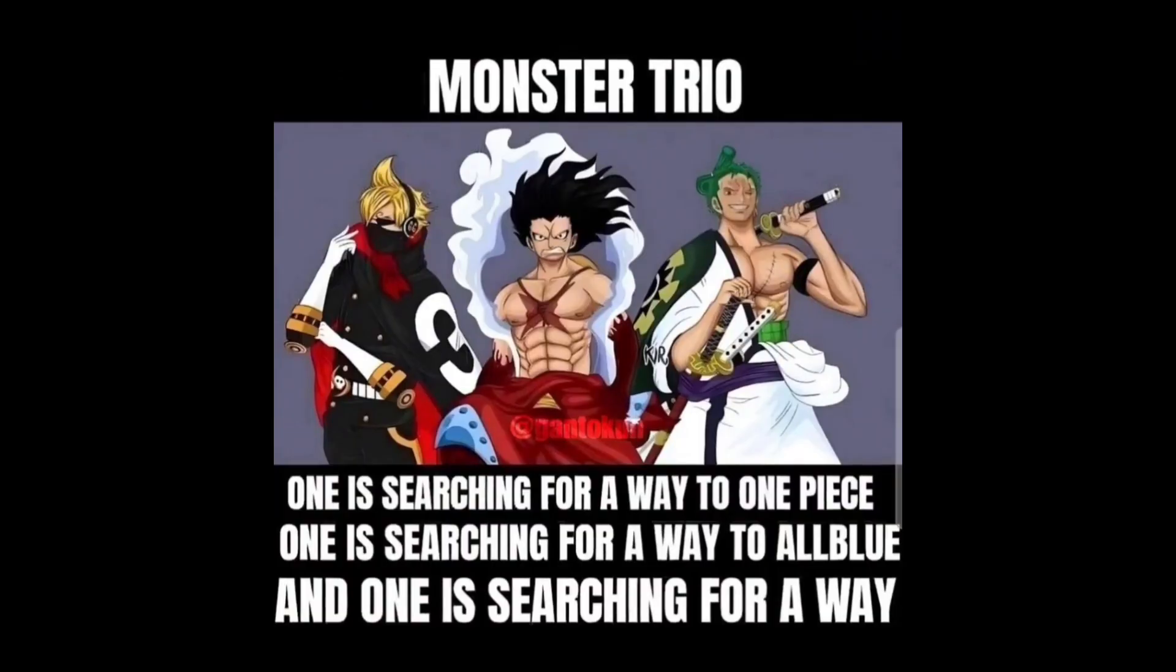I actually posted this on my TikTok and Instagram and X. So if you want to view that, go on my Twitter and X, my TikTok, on my Instagram. Monster trio. One is searching for a way to find the One Piece, one is searching for a way to All Blue, and one is searching for the way. Nobody wants to hear cringe singing, I'm just kidding.